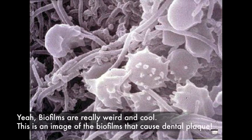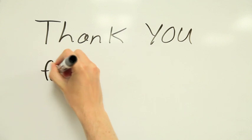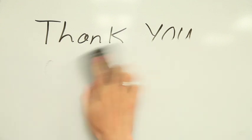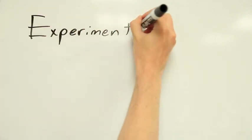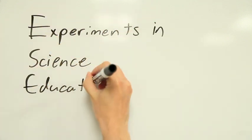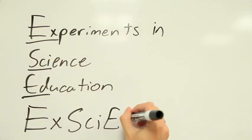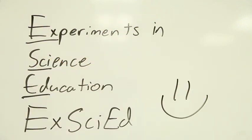Of course, this is biology, so there are always exceptions. Thank you for watching this episode of XSciEd. If you have any questions about this video or suggestions for other videos, leave us a comment or send us a message.